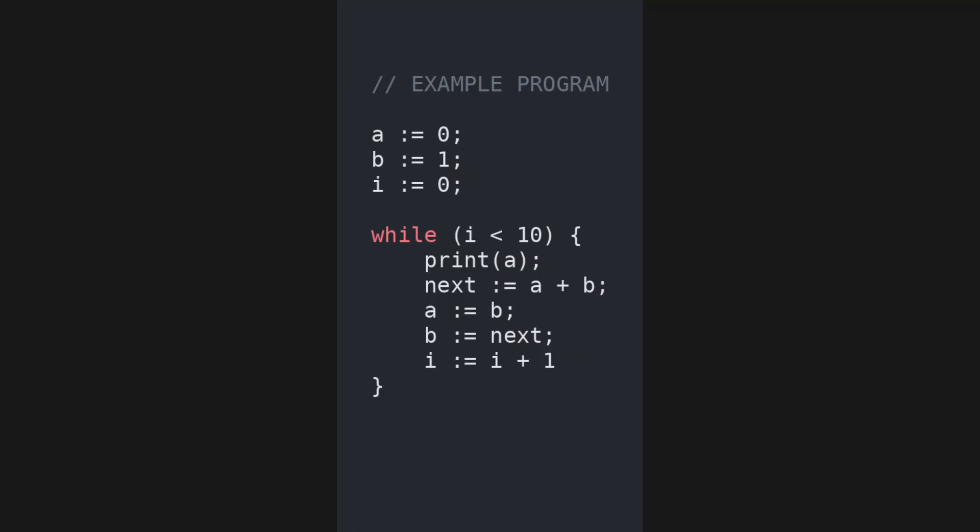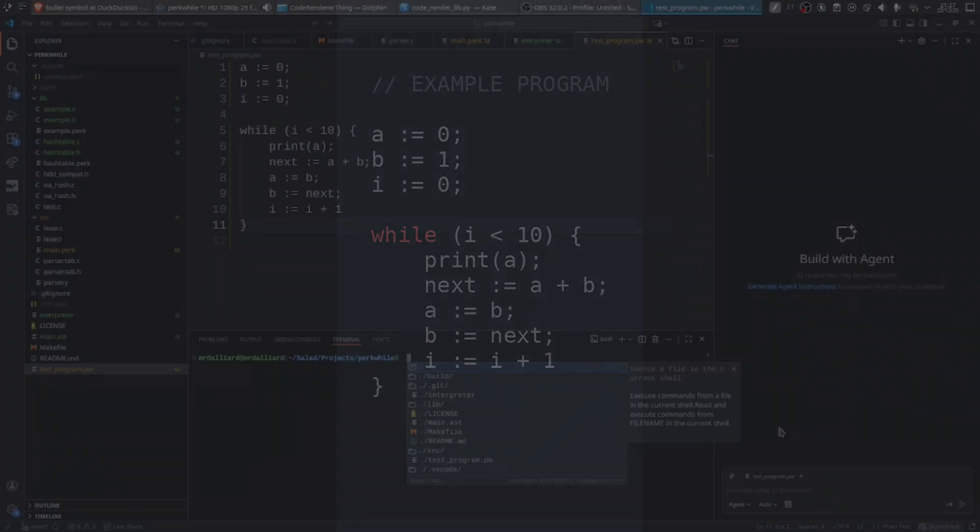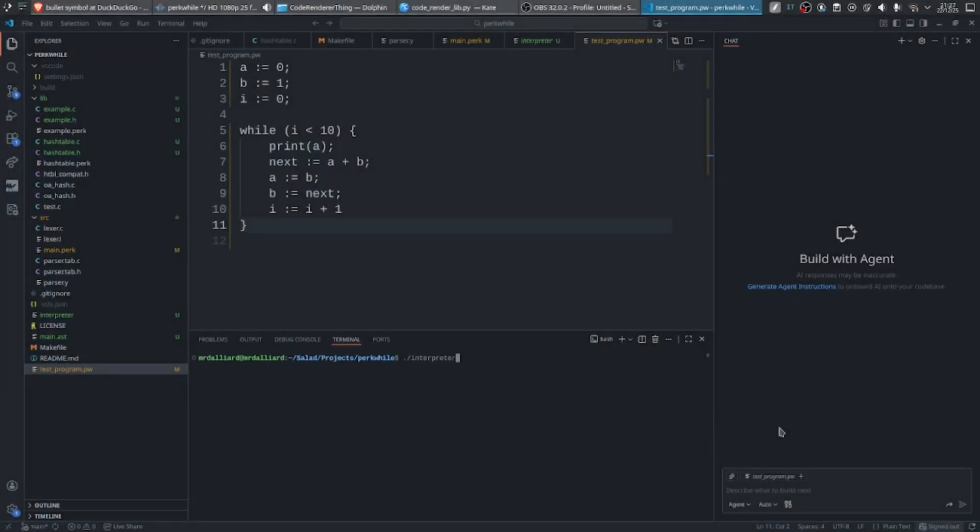That being said, by combining the Lexer, Parser and Interpreter, we can finally write our programs as strings and execute them.